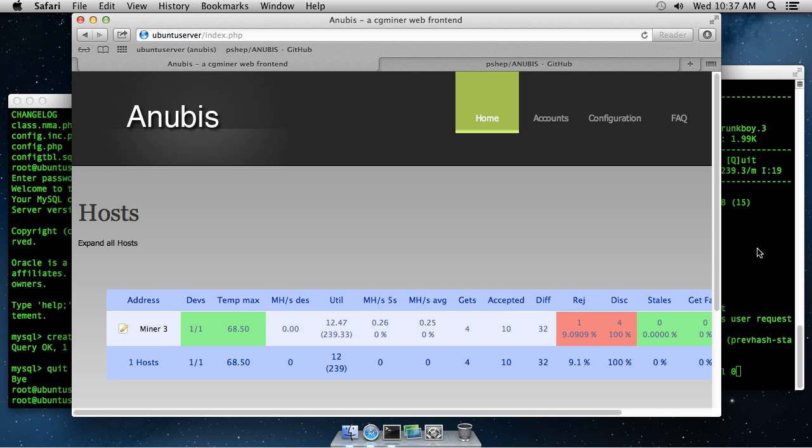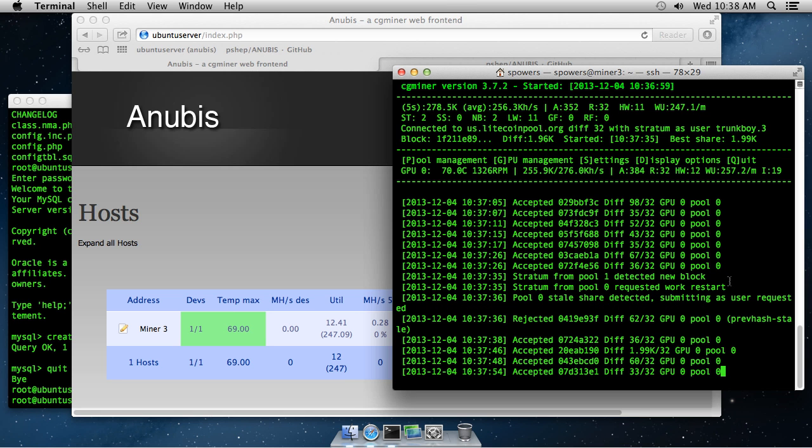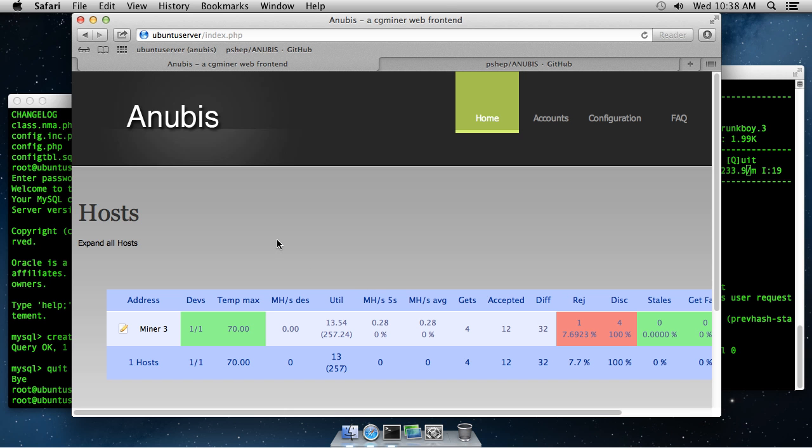And it's not terribly difficult to set up once you add those few lines to your CG miner flag. One hint, if you do have a problem connecting, you might want to actually use the IP address of your Anubis server in the CG miner configuration file. Sometimes it doesn't do host name lookups very well. But that's all there is to setting up Anubis to monitor CG miner for Bitcoin mining. I hope that this has been informative. And I'd like to thank you for viewing.